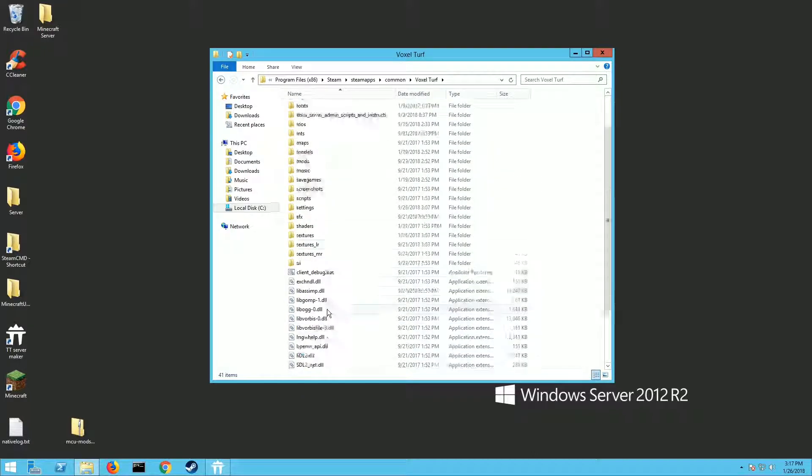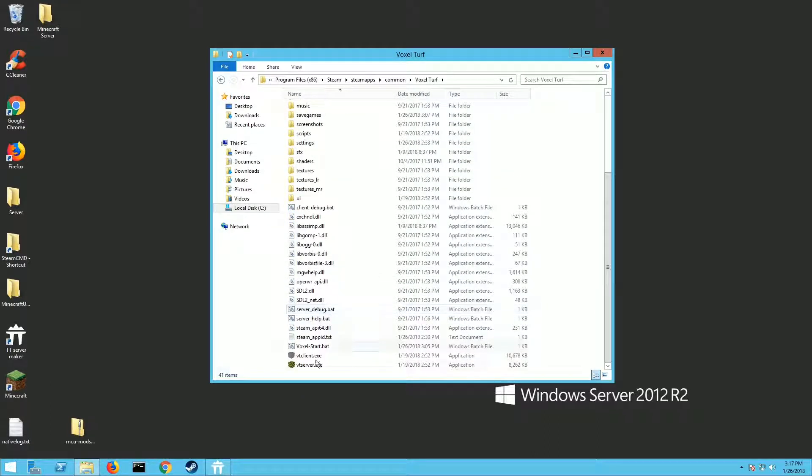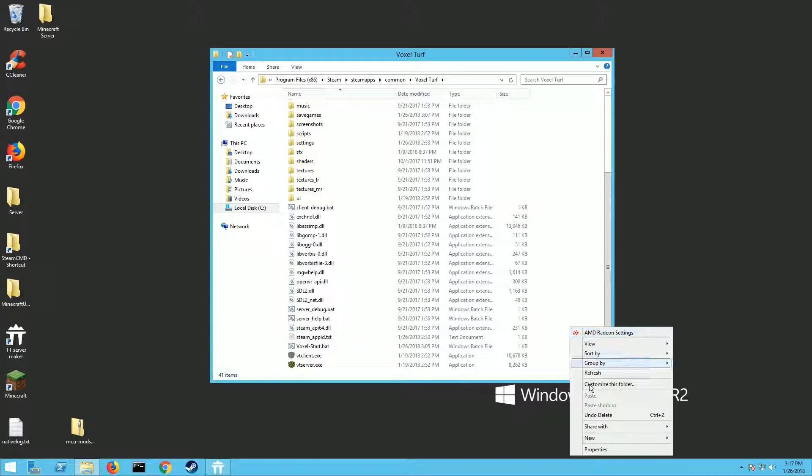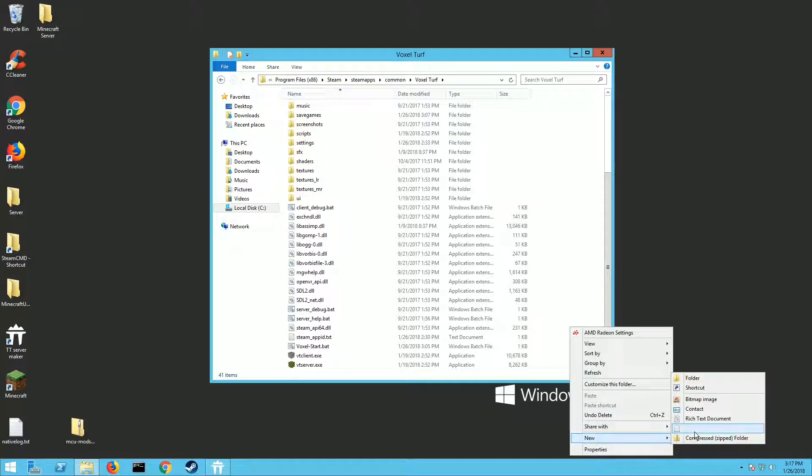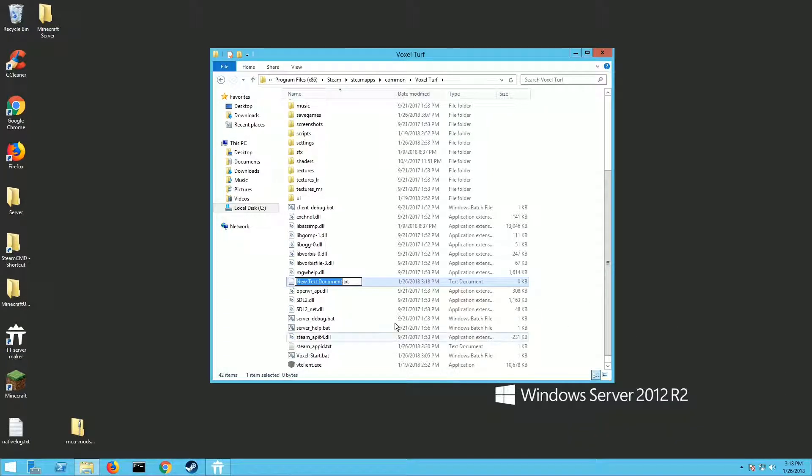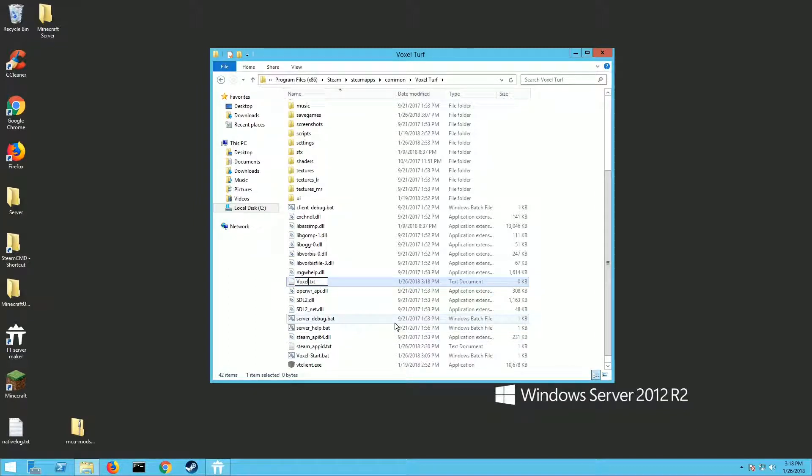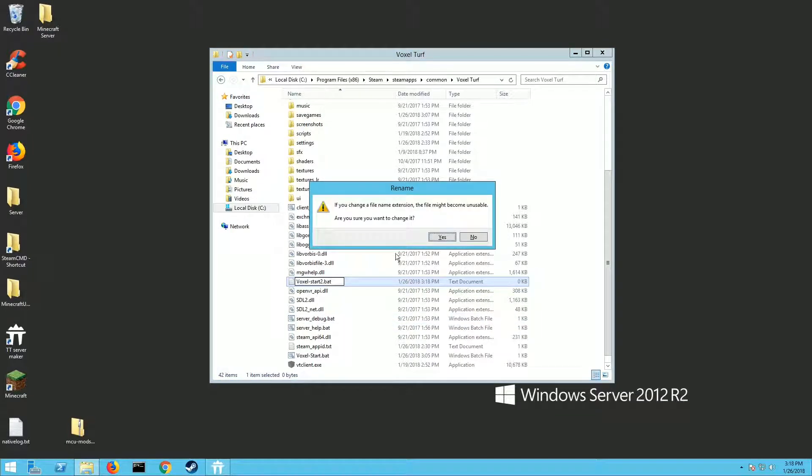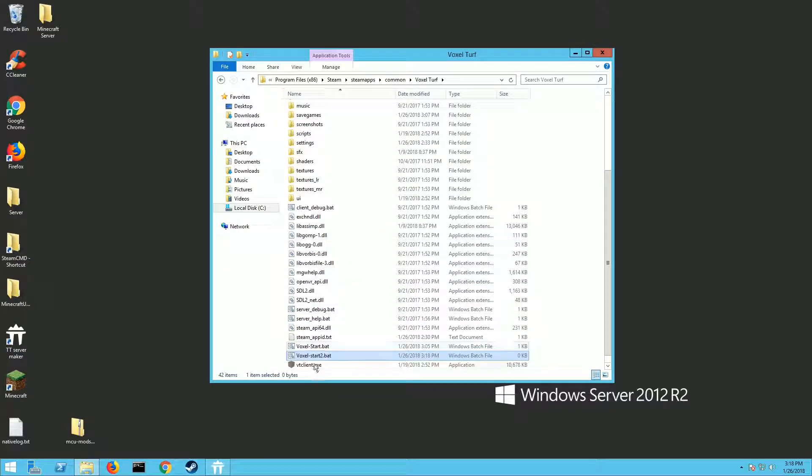Double click on that, and if you scroll down you'll see a thing called vtserver.exe. That's how you run a server. We are going to have to make a .bat file first. Right-click anywhere in the open spot, go New, Text File, and name it whatever. I named mine Voxel Start. Delete the .txt out of there and put .bat, hit Enter, and then hit Yes.